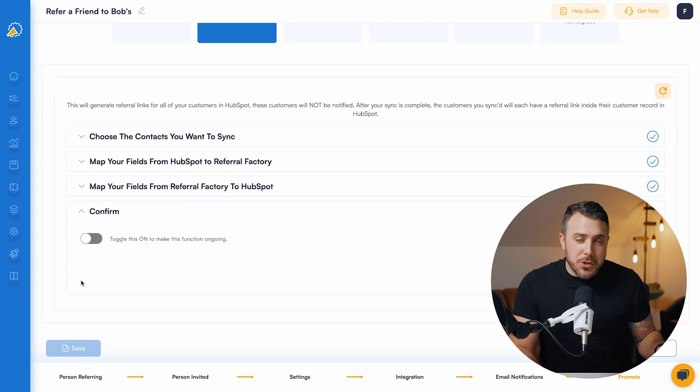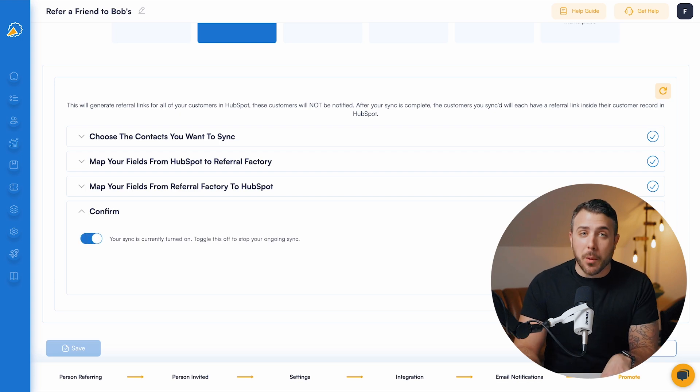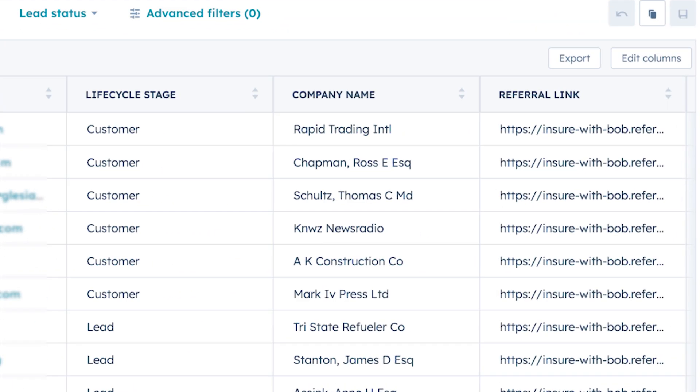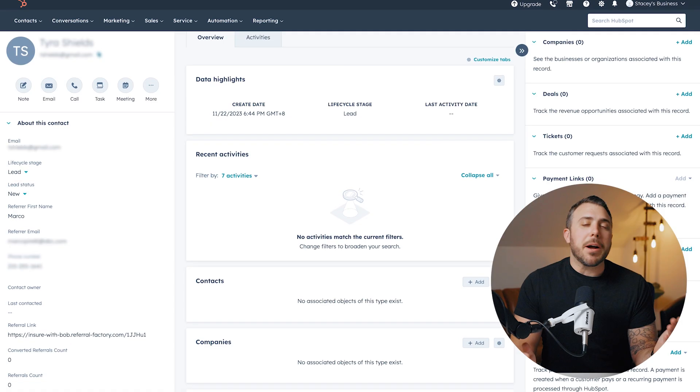You can even choose to sync your contacts on an ongoing basis. That means every time you get a new HubSpot contact, they get automatically enrolled in your referral program.